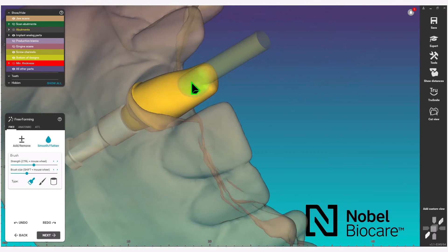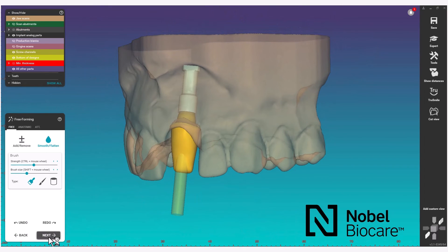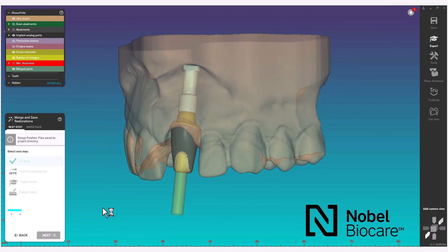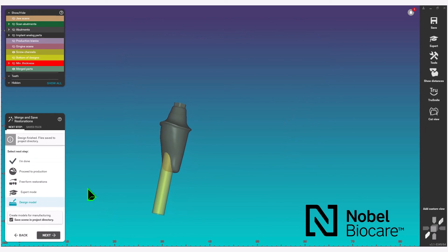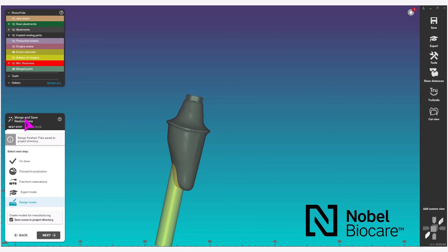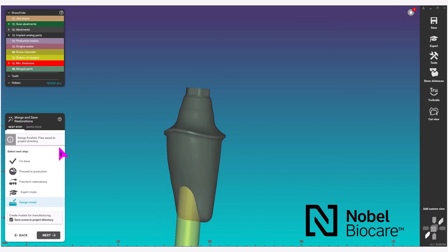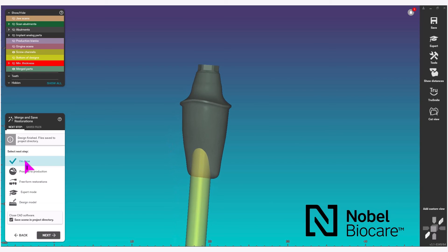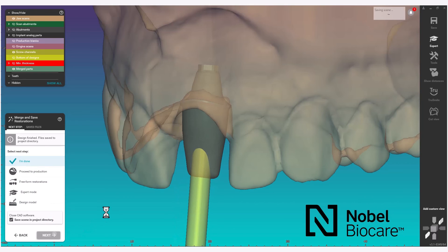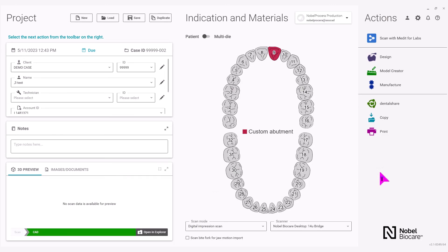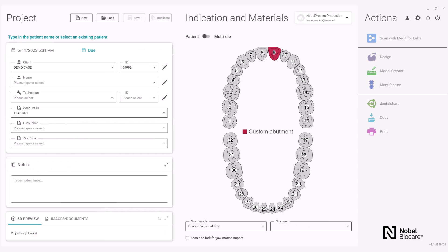Once the desired shape has been achieved, simply click on next in the wizard. Finally, under merge and save restorations, select I'm done when complete and click next in the wizard. This will bring you back to the dental DB. Now that your Noble Procera Titanium Custom Abutment has been designed, you can proceed to sending the case through Dental Share to Noble Procera Manufacturer.